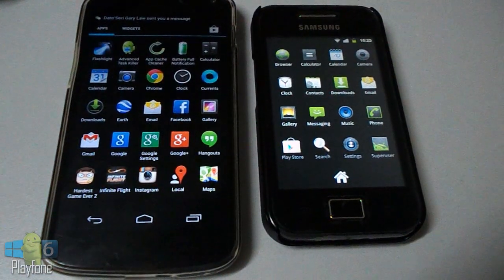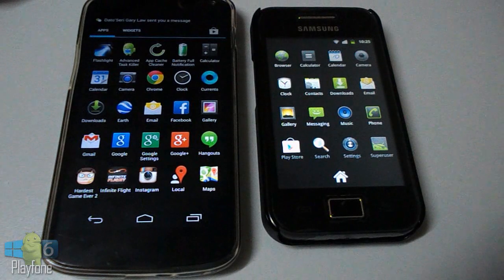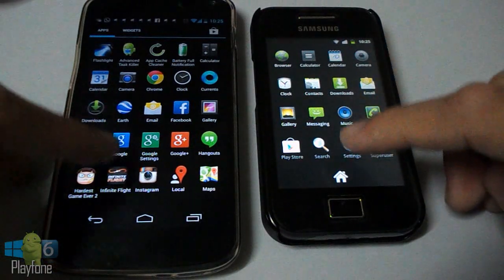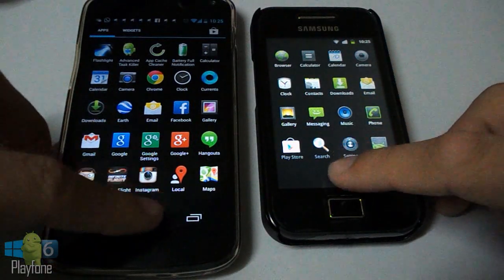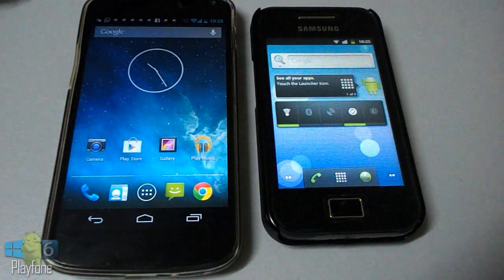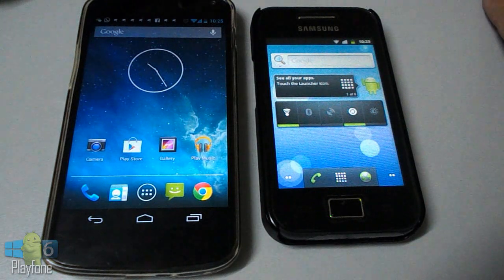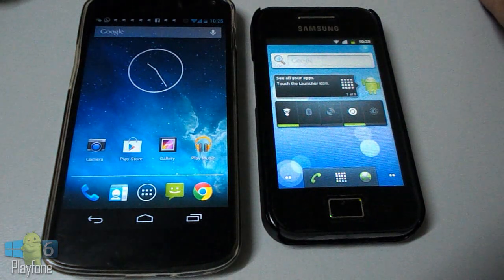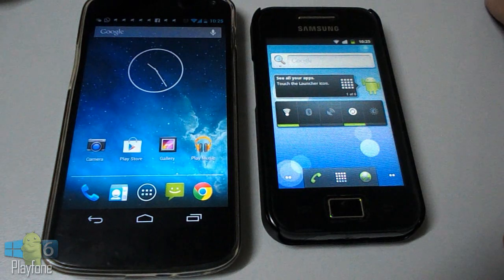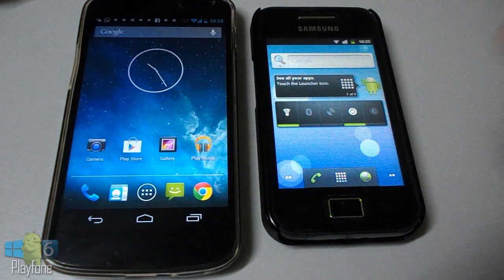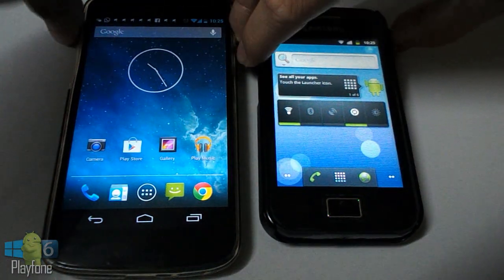That's pretty much my ROM review of the AOSP Gingerbread 2.3.7 performed on my Galaxy Ace GT-S5830. Thanks a lot for watching this video. Don't forget to hit the like button if you liked it, and I will see you guys in the next video.